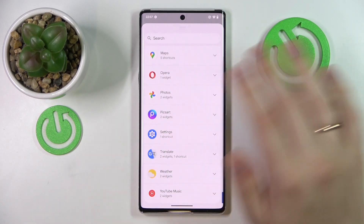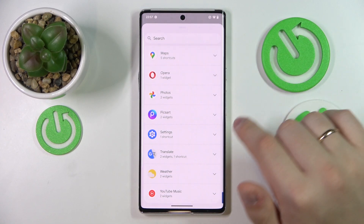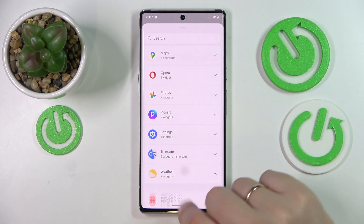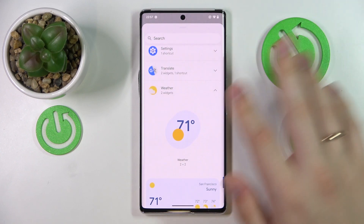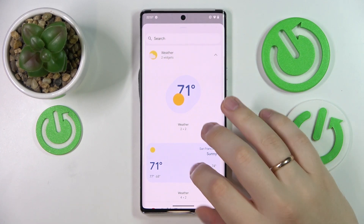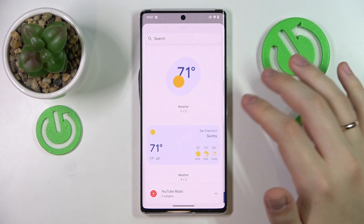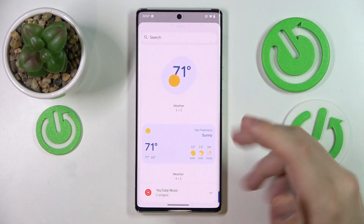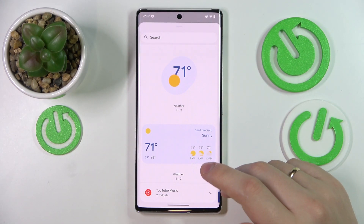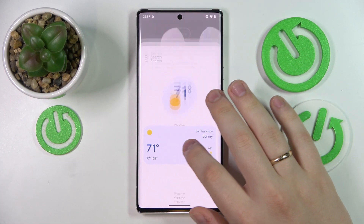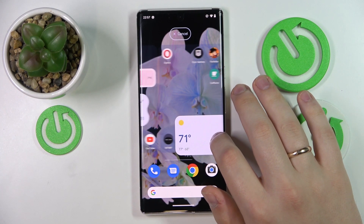We can move to the third and last widget for this video, located in the weather category. As you could already guess, this is the weather widget, which you can use to have weather data for any place you are currently in. As with the notes widget, there are two designs to choose from: a compact small one and a full-scale, more detailed version.